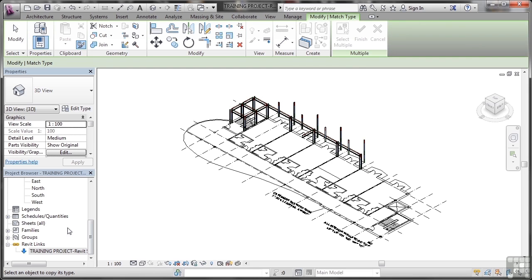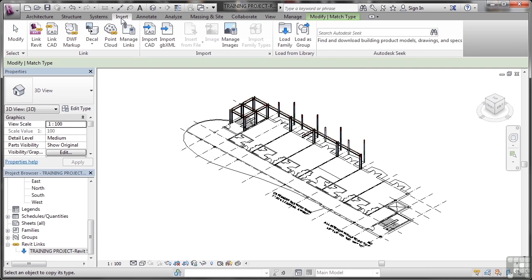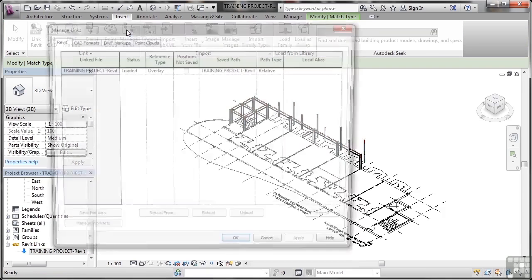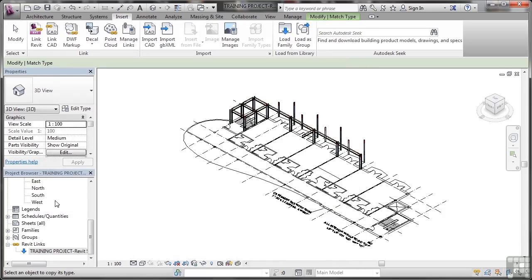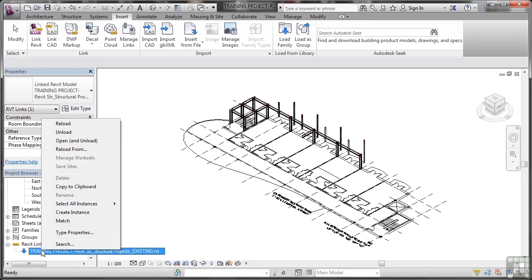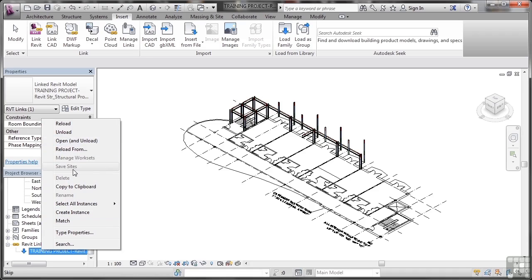So make sure you check your Revit links down here in the project browser. Here you've got your insert tab where you actually just manage the link, you physically manage the link, the file path, the server path where it is. And down here in the browser you go to Revit links and here you can right click on the linked project and edit and use tools that are available to you in Revit structure.